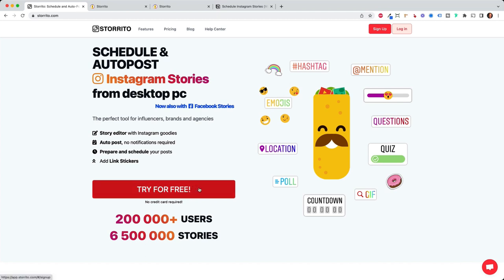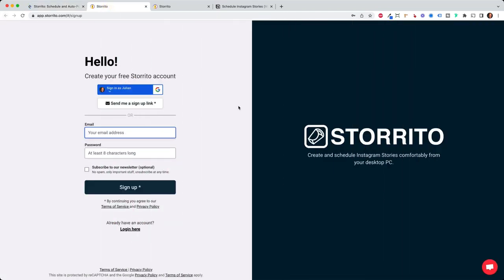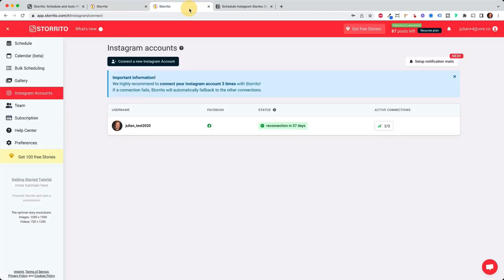Simply click on try for free. Then you will land on this screen. Here you can sign up with Google or your email and password. Once you've done that you will get a confirmation email. Simply click on the link in the email and then it brings you directly to the dashboard of storito.